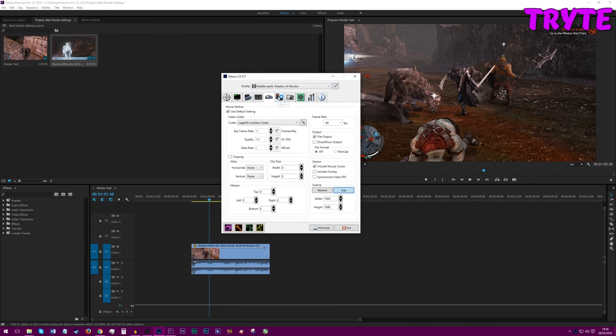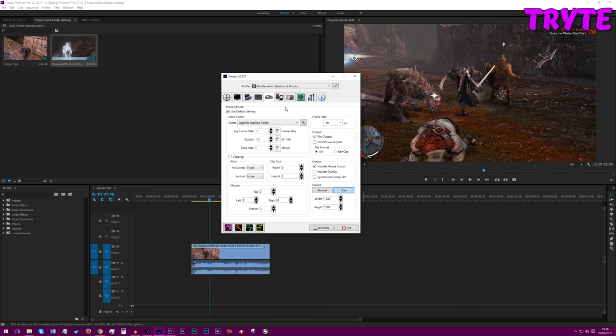The one that I use is Dxtory. It's the highest quality software out there. Shadowplay is also a good alternative, but Dxtory for actual looks. If you want the best looks, then Dxtory is definitely your option here.